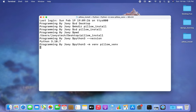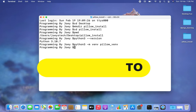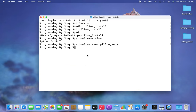I hit Enter, and if this command doesn't throw any error, it confirms that the pillow_vnv virtual environment has been successfully created. The next task will be to activate this virtual environment.